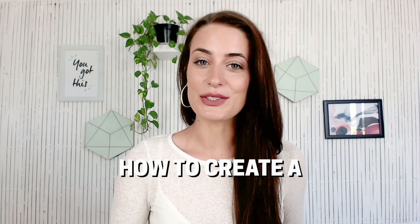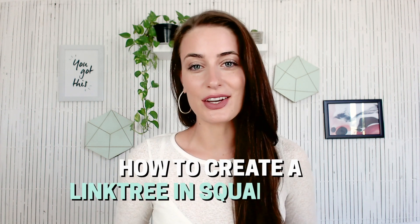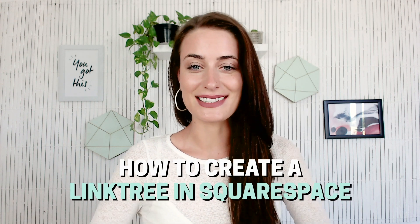Hey guys, welcome back to my channel. In today's video I wanted to show you how to create your own Linktree in Squarespace.